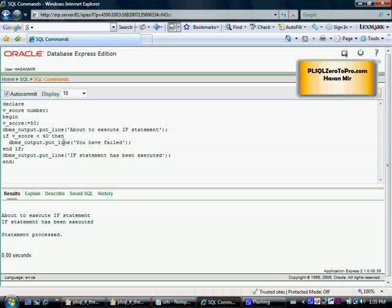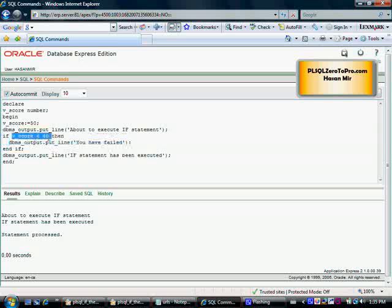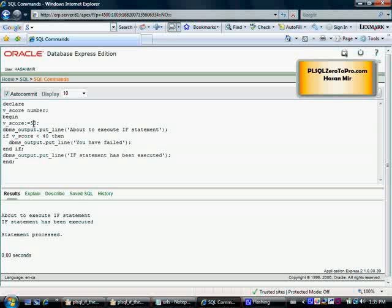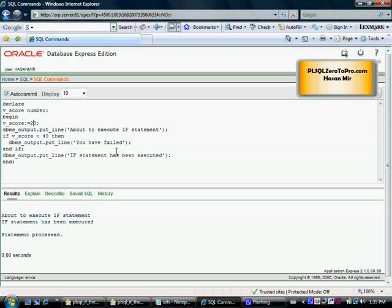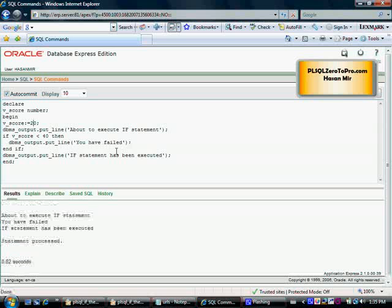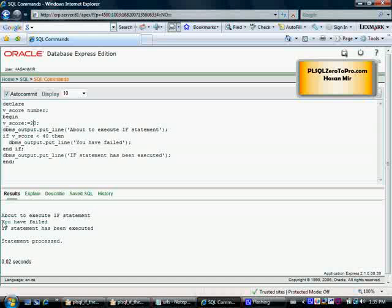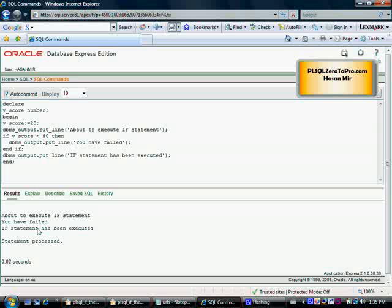If our score is 20 and we run this program again, then you see three statements: 'About to execute IF statement', 'You have failed', 'IF statement has been executed'. A simple example of IF statement here.